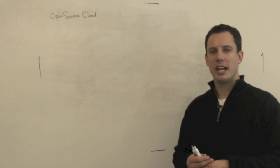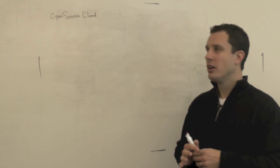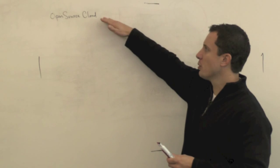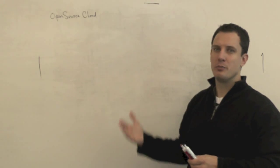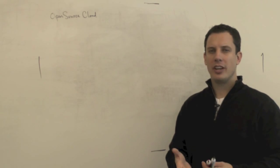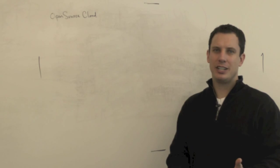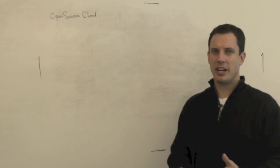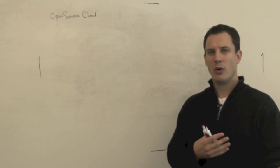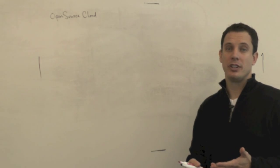Hi, this is Brian Gracely, and in this video we're going to talk about open source for cloud computing. And one of the things that is hotly debated and discussed is what's the right way to deploy your cloud computing environment?